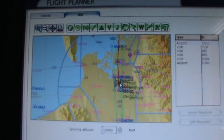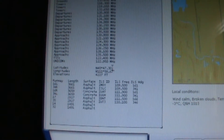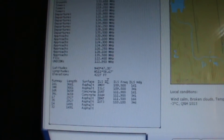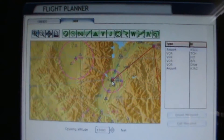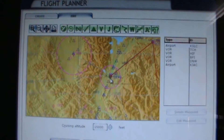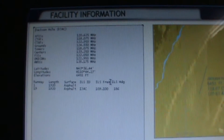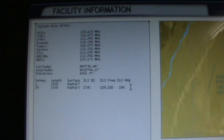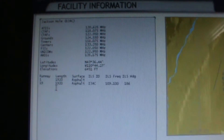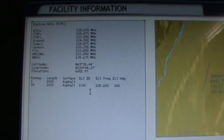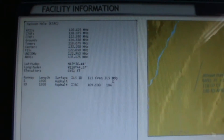If I zoom in on the departure airport, Salt Lake City, and look at the airport information, it is at 4,227 feet elevation. So I am actually departing from and arriving at two fairly high elevation airports. Jackson Hole has only one ILS runway — runway 19 — with a length of 1,920 feet, which is not particularly long, an ILS frequency of 109.10, and a heading of 186.